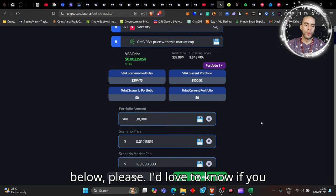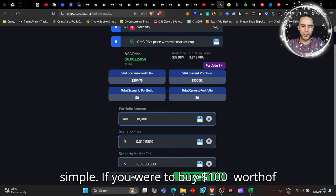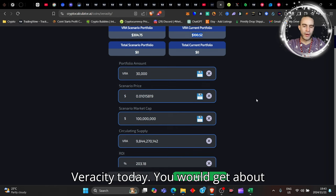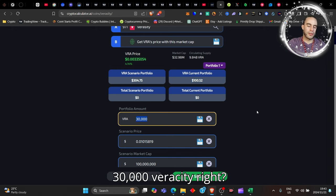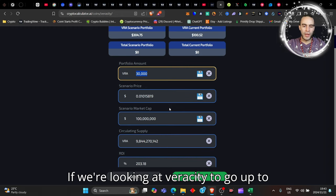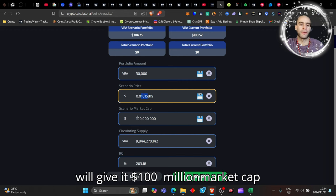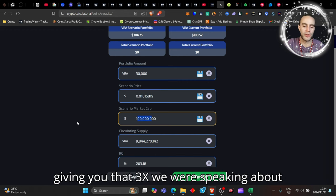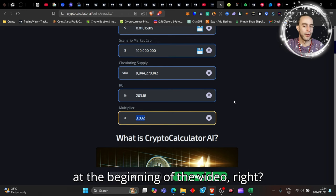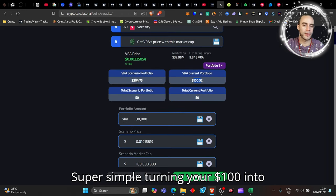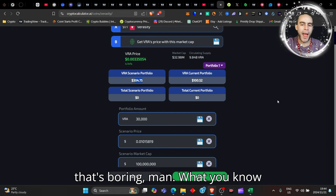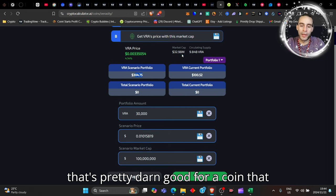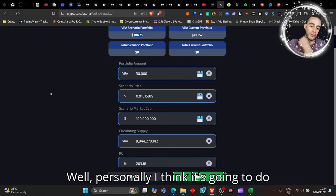If you are a Veracity owner, make some noise down in the comments below please. I'd love to know if you own some bags of Veracity. So let's be very simple: if you were to buy a hundred dollars worth of Veracity today, you would get about 30,000 Veracity. If we're looking at Veracity to go up to that one cent level, that would give it a hundred million dollar market cap, giving you that 3x we were speaking about at the beginning of the video. Super simple, turning your hundred dollars into three hundred dollars. Now you say that's boring, man. That's pretty darn good for a coin that may only hit a hundred million dollar market cap.